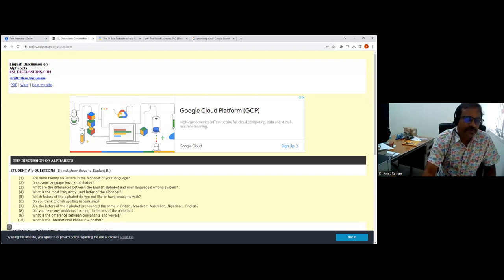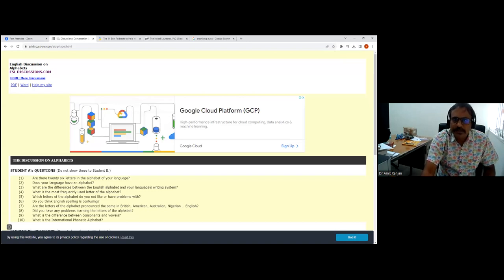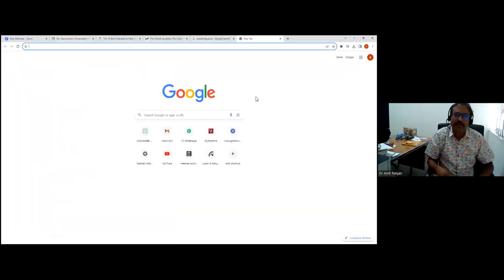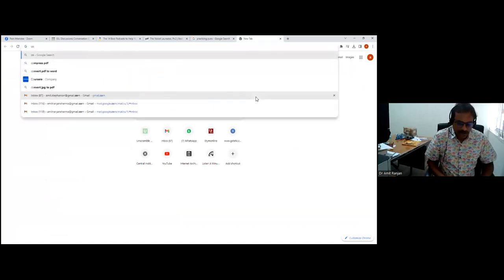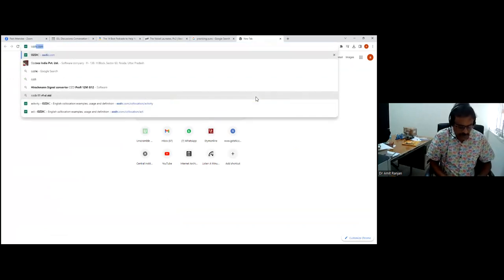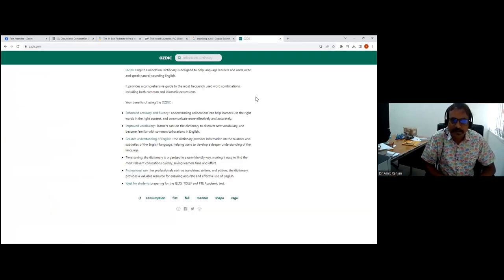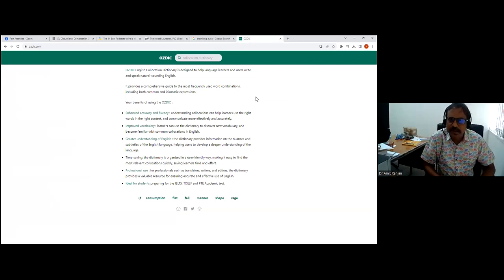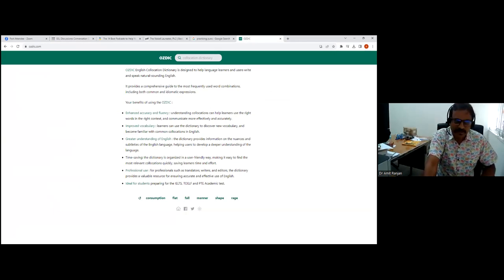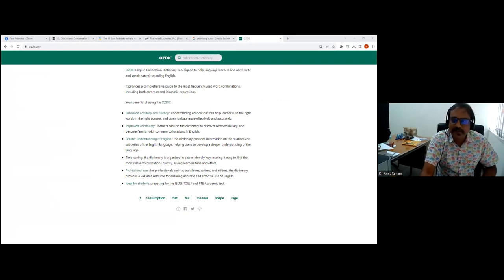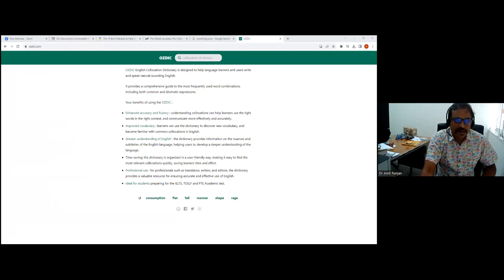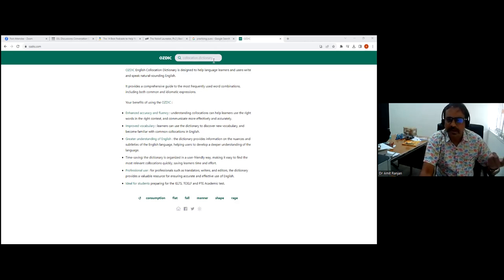One of the first most important things about learning vocabulary is how words are used, in what combinations they're used, and this is called collocation. There is this website called ozdic.com which helps you with how different words are used, what combinations they use, what phrases they combine into.